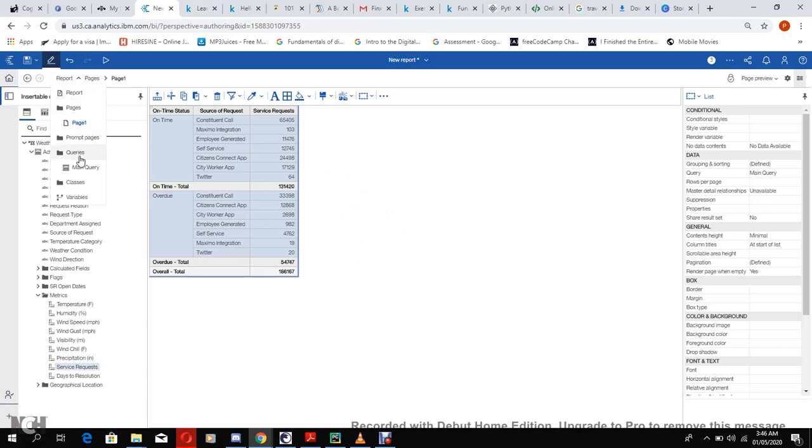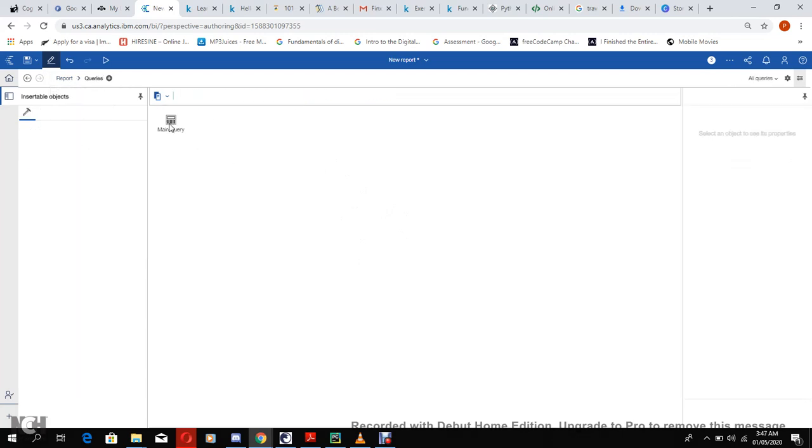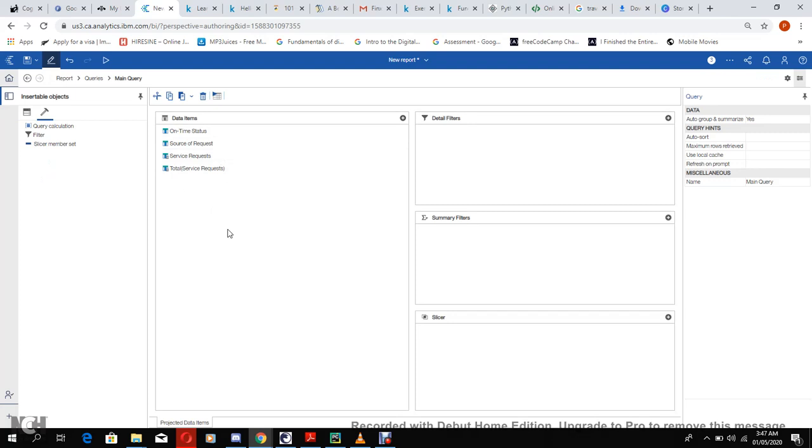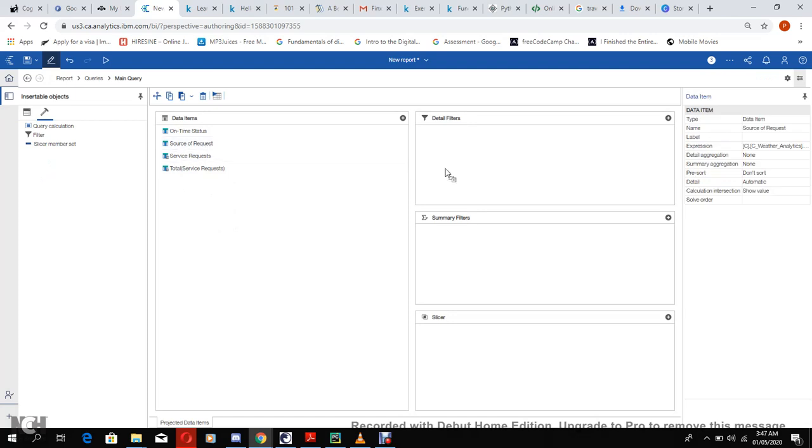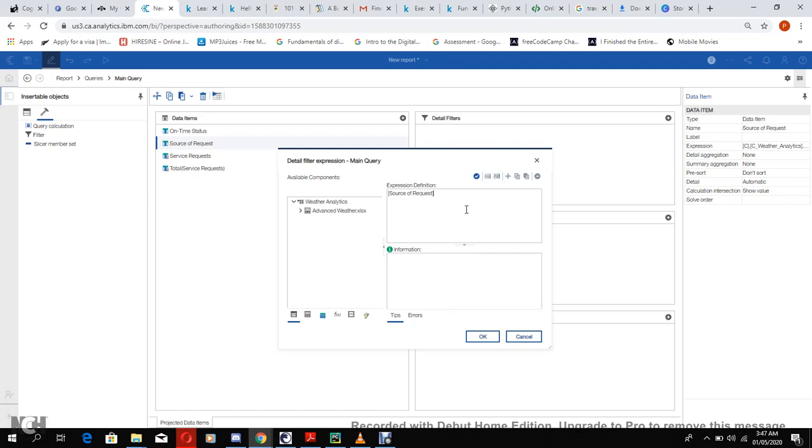We can set the prompts by our coordinates. Let's say we bring source of requests. Let's see, our source of requests equals - if you want to set the prompts we start with question mark and say source underscore parameters, then close it with question marks. This will bring only one, we can only choose one element from the source of requests.